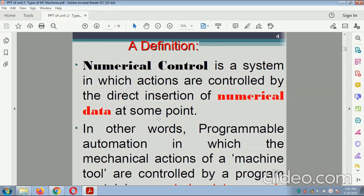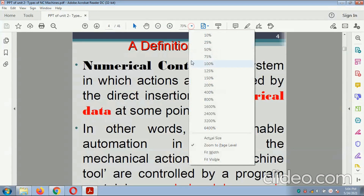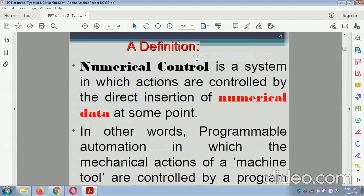Definition: Numerical control is a system in which actions are controlled by direct insertion of numerical data at some point. In other words, it is programmable automation in which the mechanical actions of the machine tools are controlled by a program in various forms, and these should be controlled with respect to the parameters.